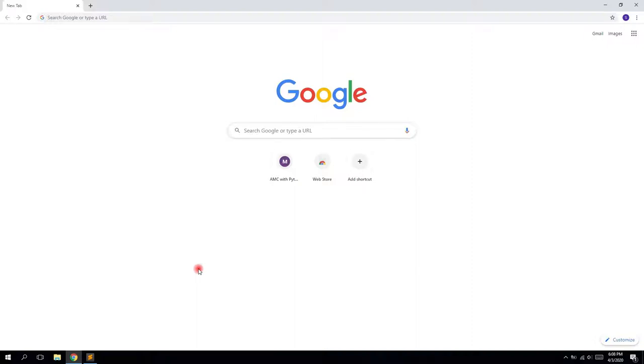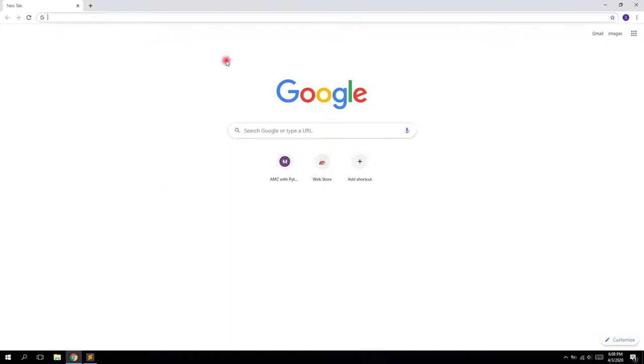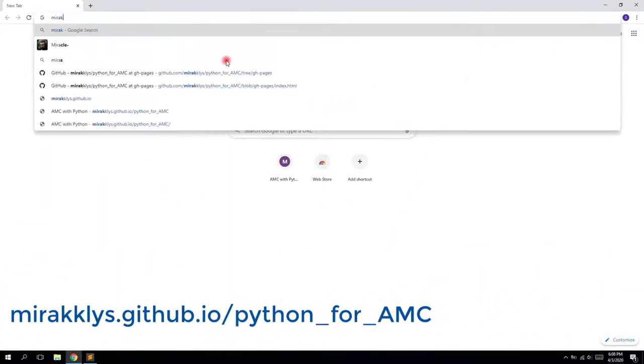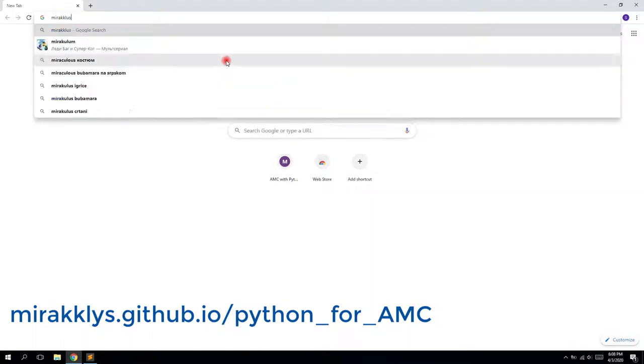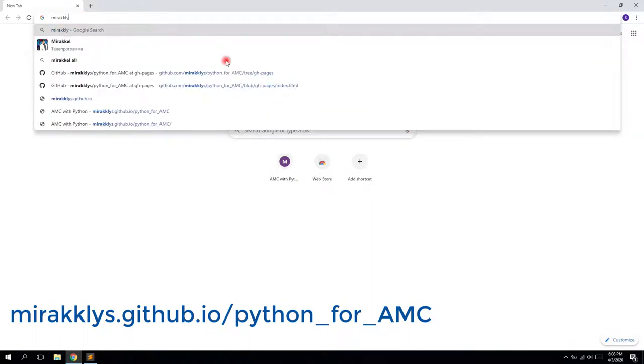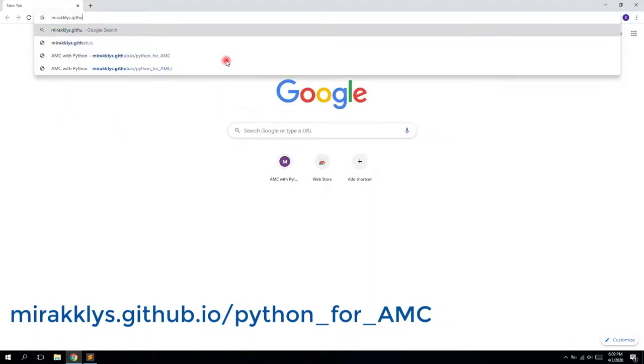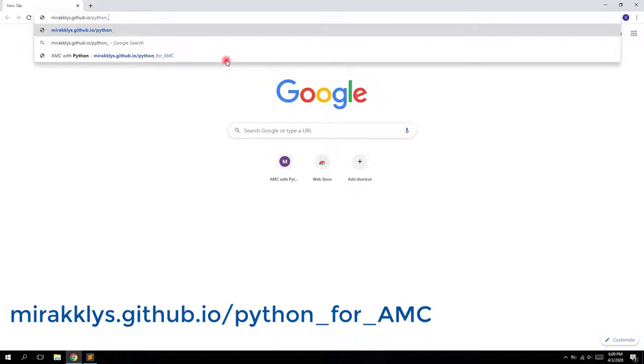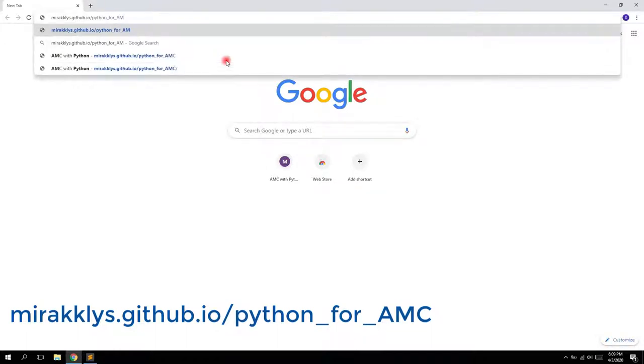Okay, now I'm going to show you my script. It's a Python script and we go to miraculous.github.io slash python underscore for amc.